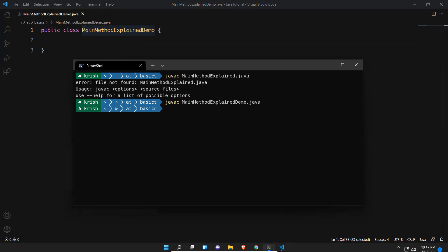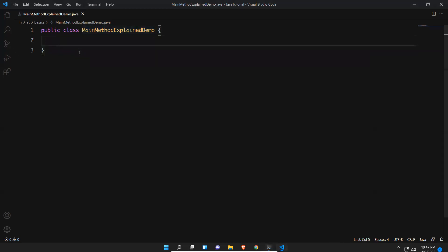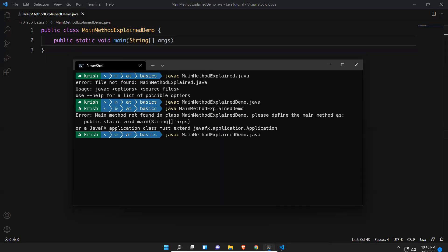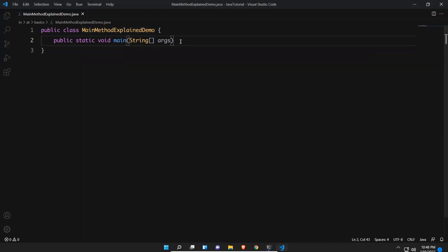After compiling with 'javac', no errors — it compiled successfully. But when you run it, you see the error: 'Main method not found in class MainMethodExplainDemo. Please define the main method as public static void main(String[] args).' That is the runtime error you get. Now let me add the main method.